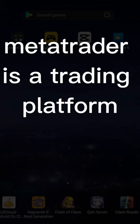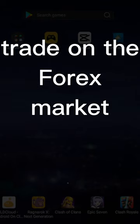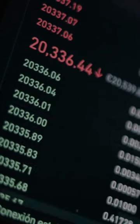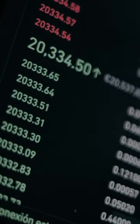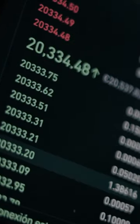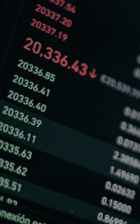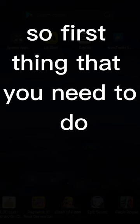First of all, let's talk about what MetaTrader is. MetaTrader is a trading platform which you can use to place your trades on the forex market. You connect your broker's account so that you place your trades in MetaTrader using the money that is in your broker's account.